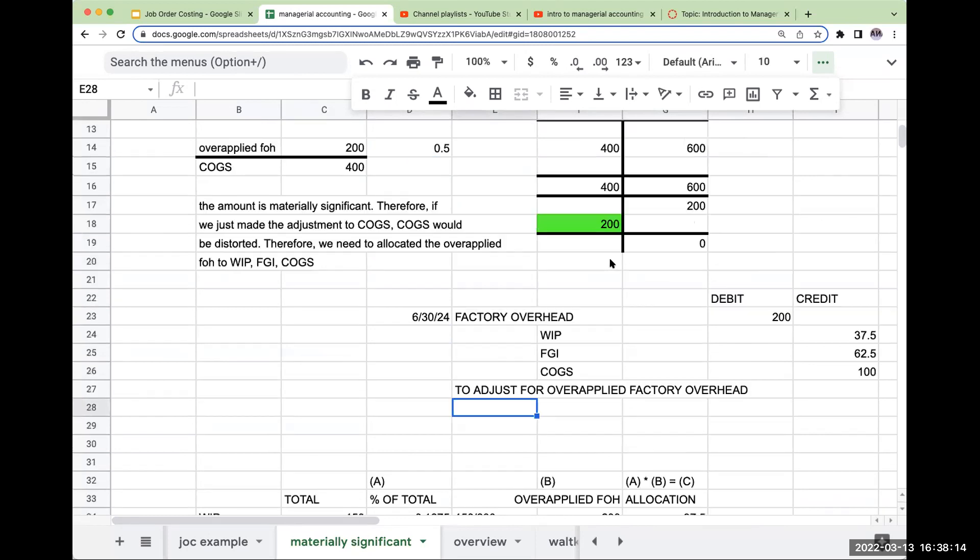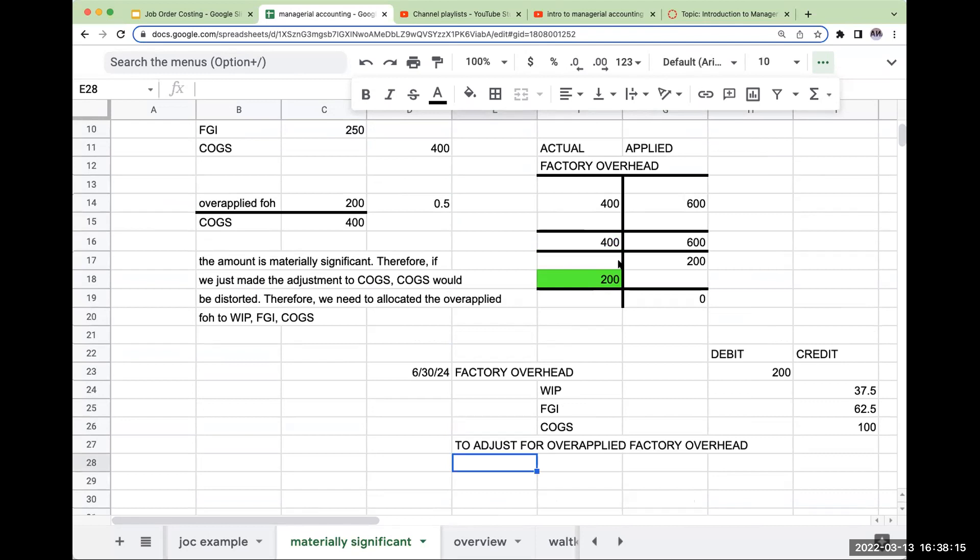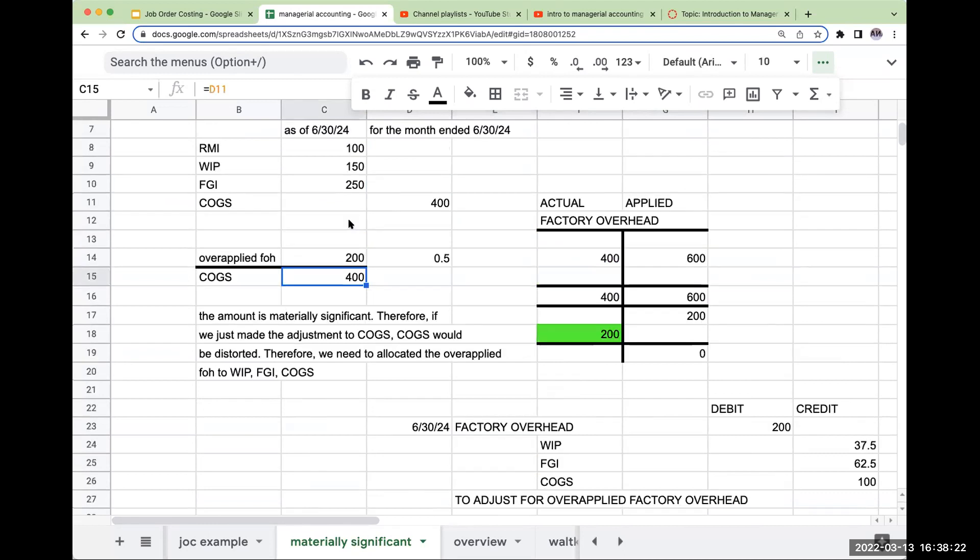This is if it is materially significant. How do we determine if it's materially significant? We divide the amount by cost of goods sold. If it's not material, I take it directly to cost of goods sold. But if it is material, we need to allocate it. What is material? Sometimes 5%, but it's really going to depend on who you talk to and the particular situation.